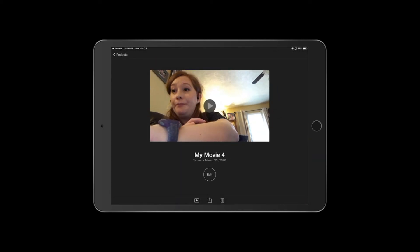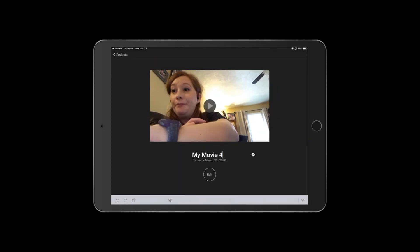Go ahead and double-click where it says 'My Movie' and change the name to something easy to identify when you send it to me — for example, something like 'Miss White's Fractions Lesson Week One.'